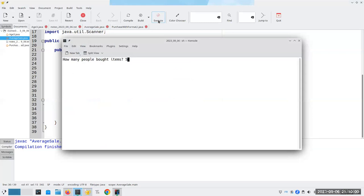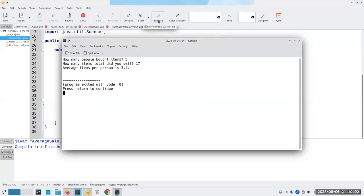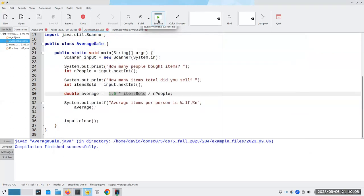I have 5 people buying 17 items. There we go — now I get my 3.4. That's one way to do it.